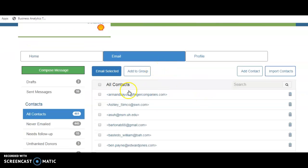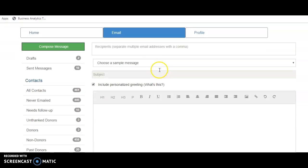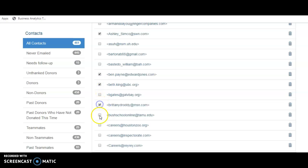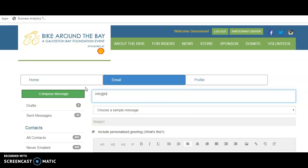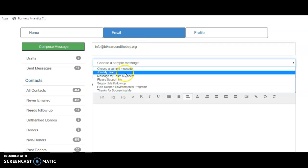Once you have your contacts loaded, click the compose message button — or just click the email tab and it will load a blank message. You can manually enter recipients or go to your contacts and hand-select people to email. In the email section, there are sample templates already written for you — if you're a team captain you'll have a "join my team" draft, or messages to your team members.